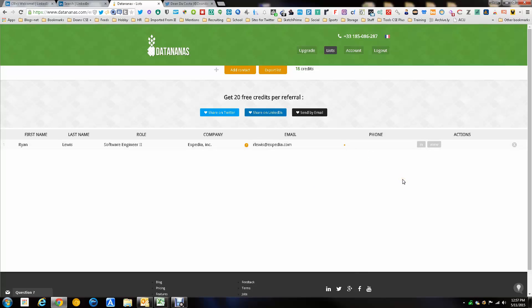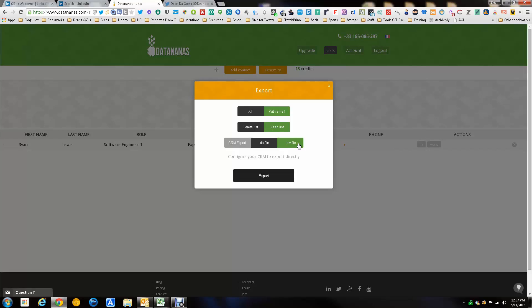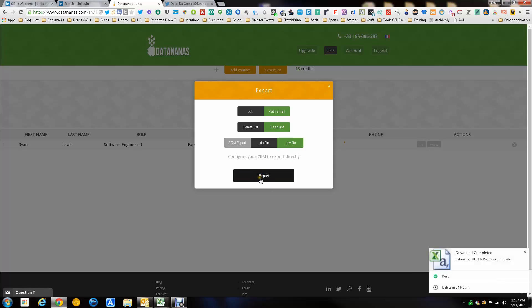The big key here though besides all this is the fact that you can now export this list. You can export all of the lists, only the ones that ended up with an email, you can delete the list obviously, and then you can export it to a CRM, an Excel spreadsheet or a CSV. As you can see I am doing all these and I'm going to export it.